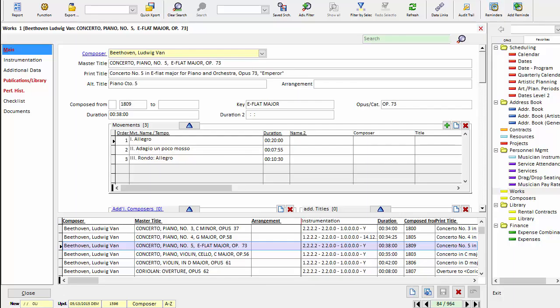This first one will look at creating the work, its title, and instrumentation. Other videos cover movements, durations, and other composition details.